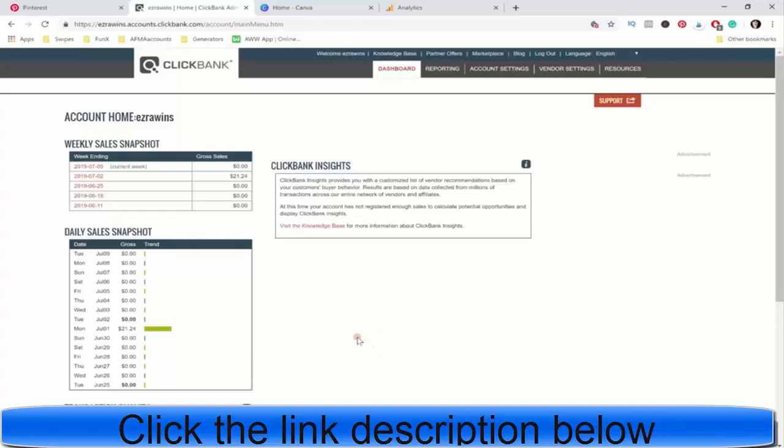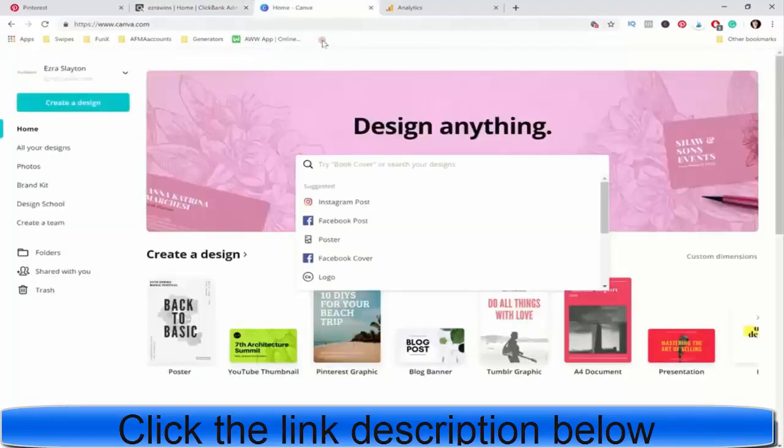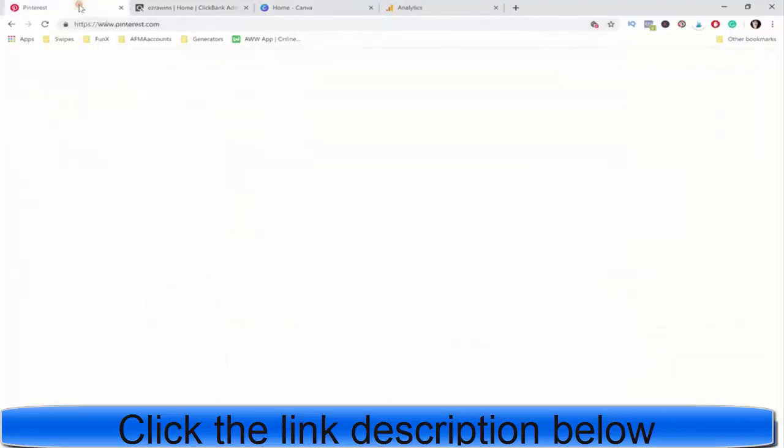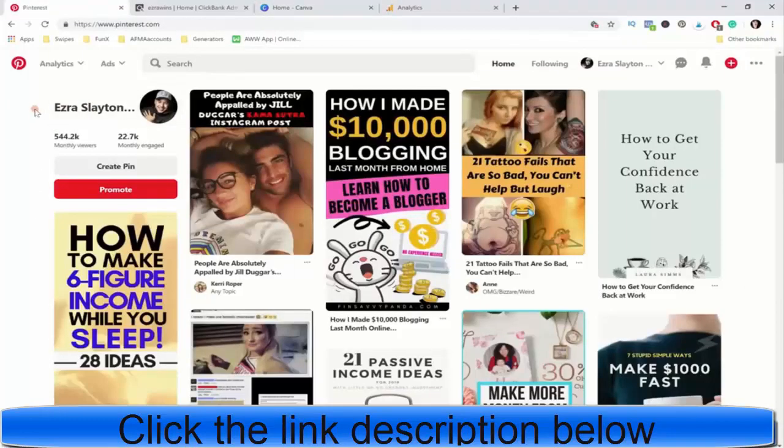Hey guys, we're here from EzraSlayton.com and today I'm going to show you how you can get started with making money on ClickBank even if you don't have any money. We're going to be using ClickBank obviously, you need to have a Canva account which you can do for free, they also have a pro version which I recommend, and we're going to be using Pinterest for our traffic.